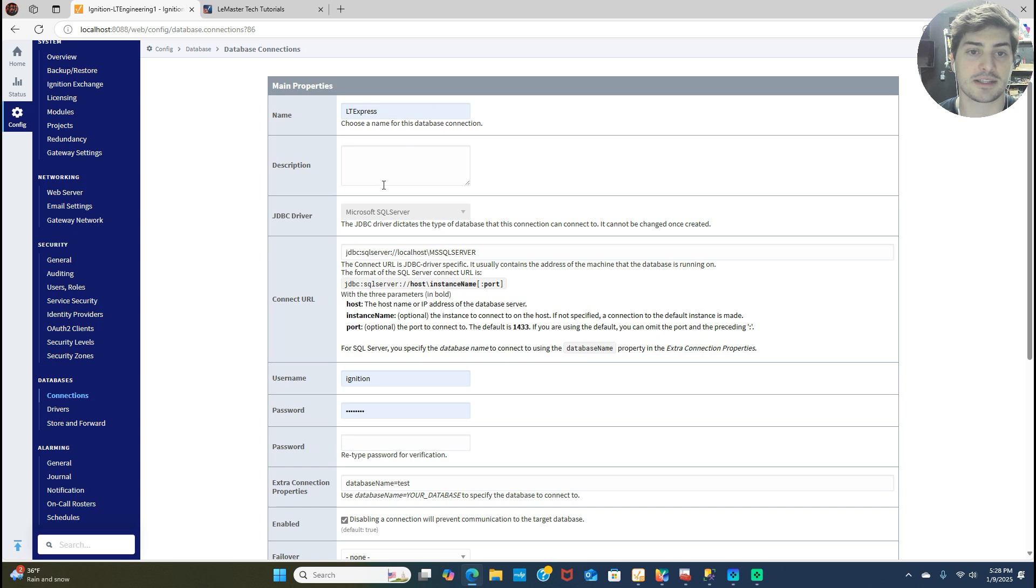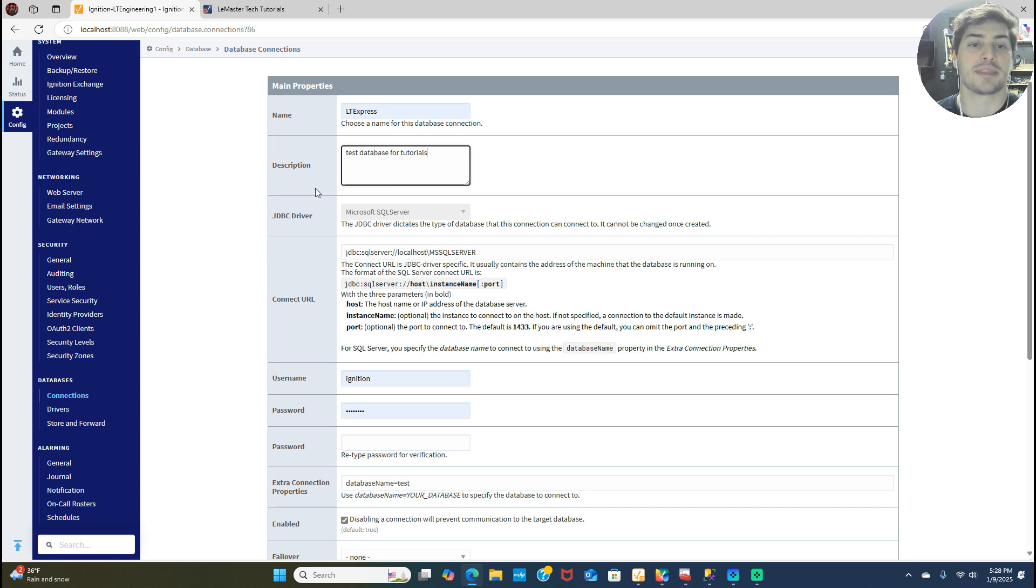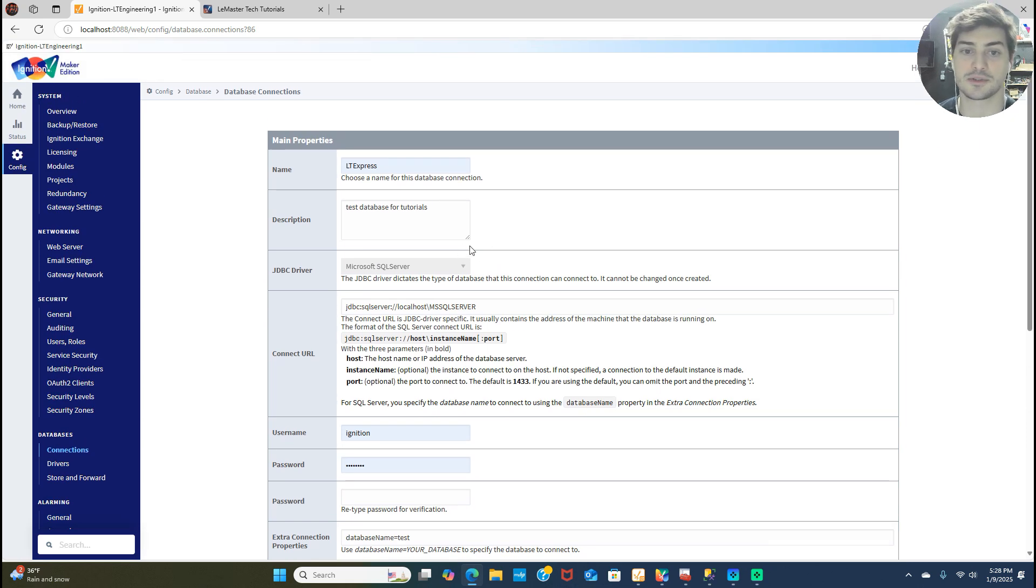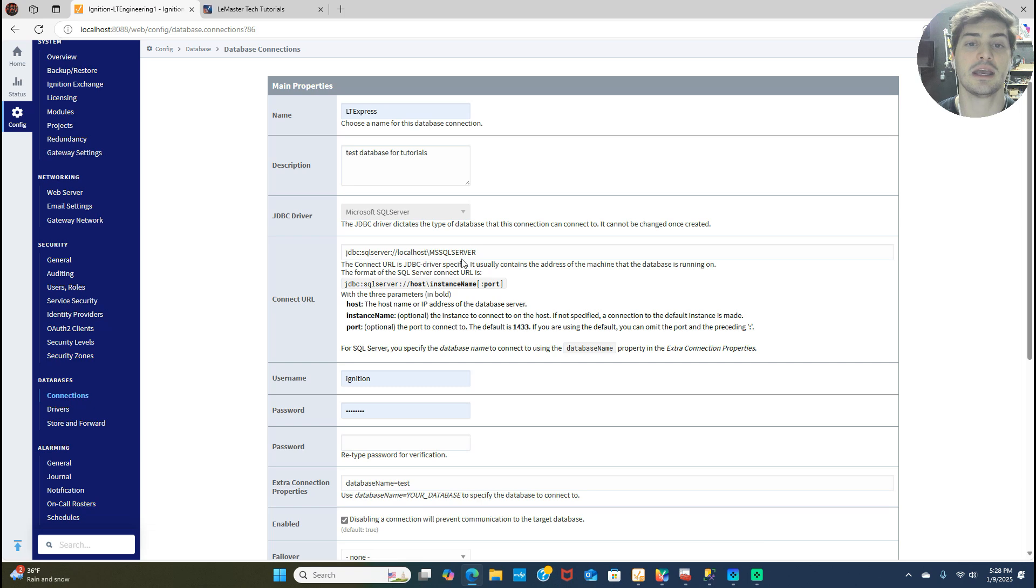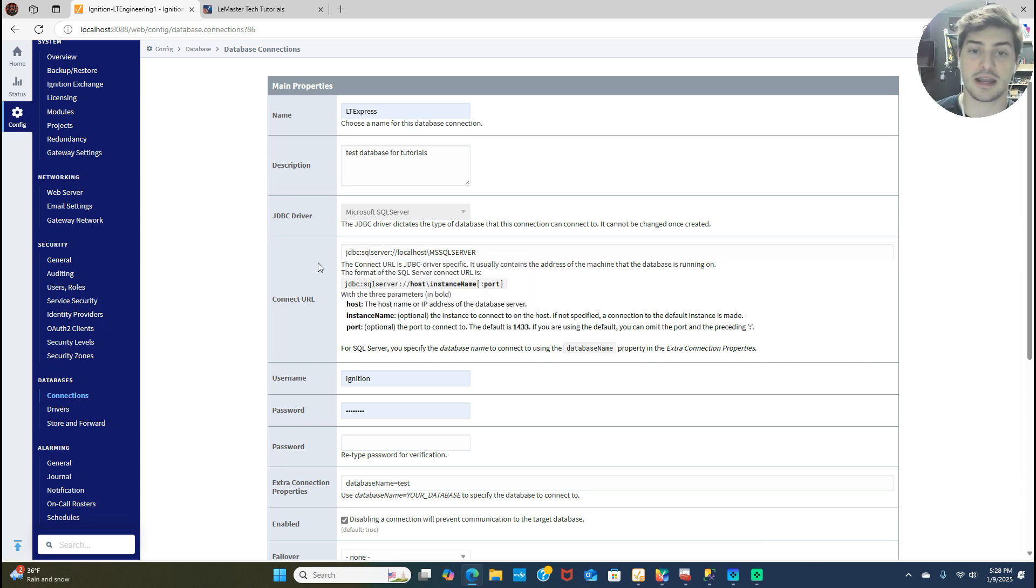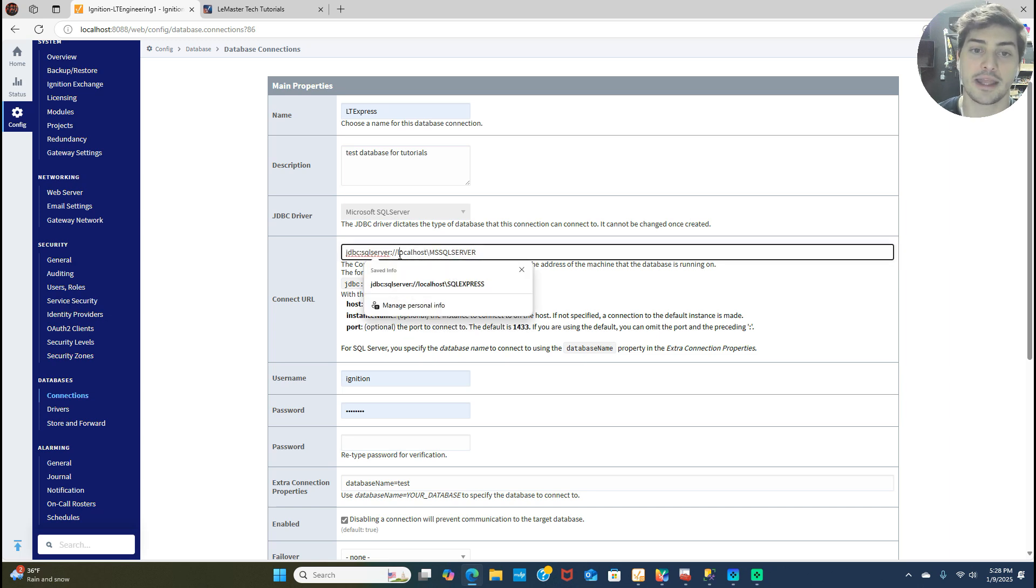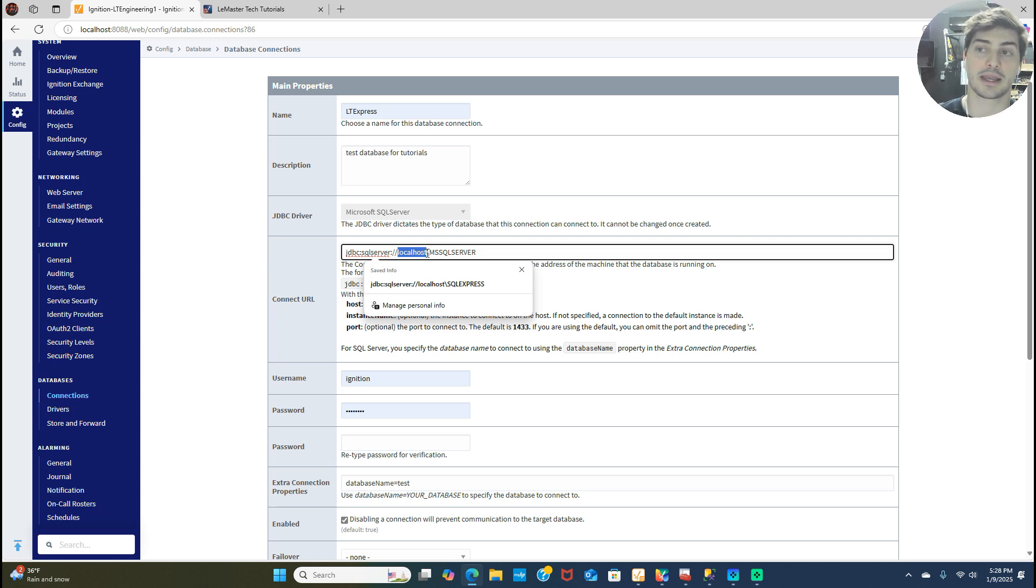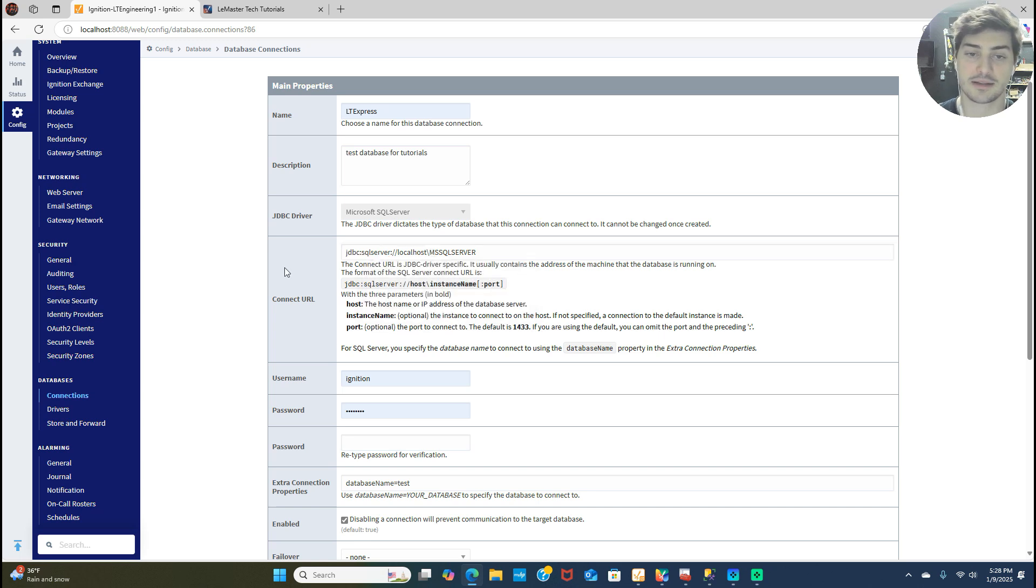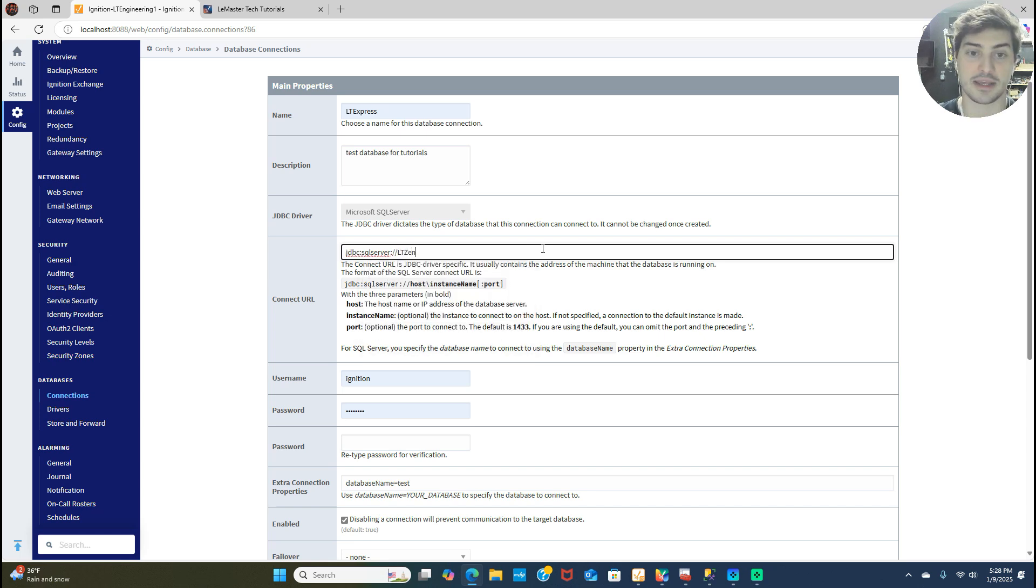The tool that I downloaded and installed is Microsoft SQL Server. I'm going to call it LT Express and I'm just going to say that this is a test database for tutorials. Now the JDBC driver is going to be whatever you selected on the previous menu by default. So we told it it was Microsoft SQL Server, which is why that's filled in. Now the important part that I kind of alluded to before is getting your connect URL right. So when you have SQL and Ignition installed on the same computer like I have, you can leave this as localhost if you want. That just tells it to point directly to where you're currently looking. Or you can put in the computer name in there.